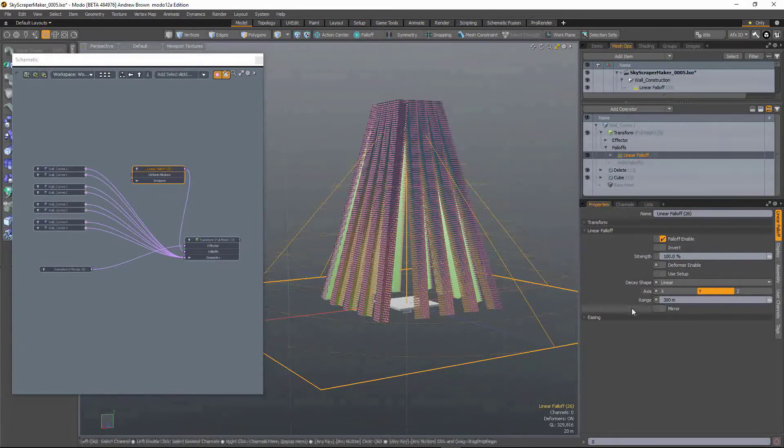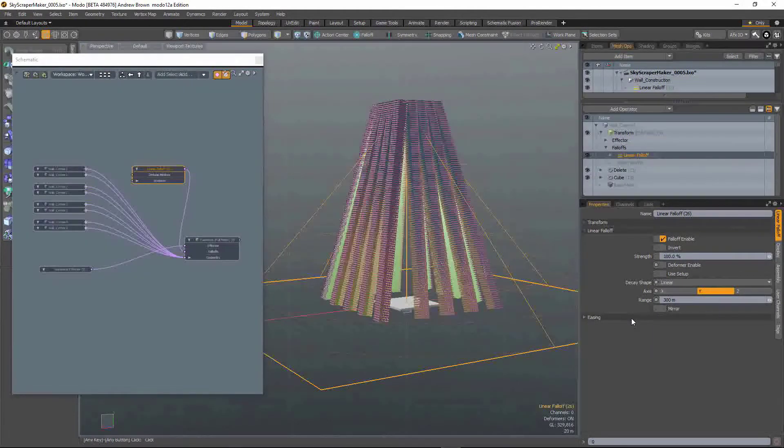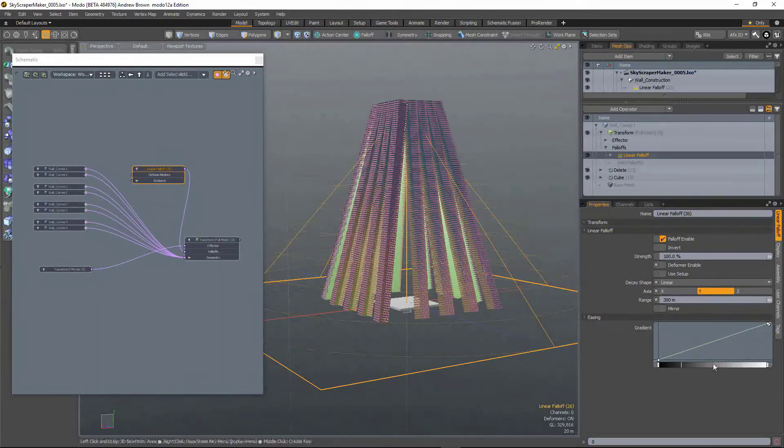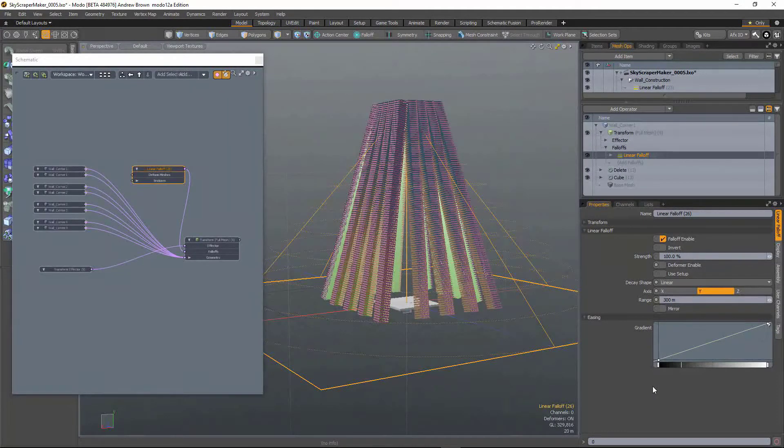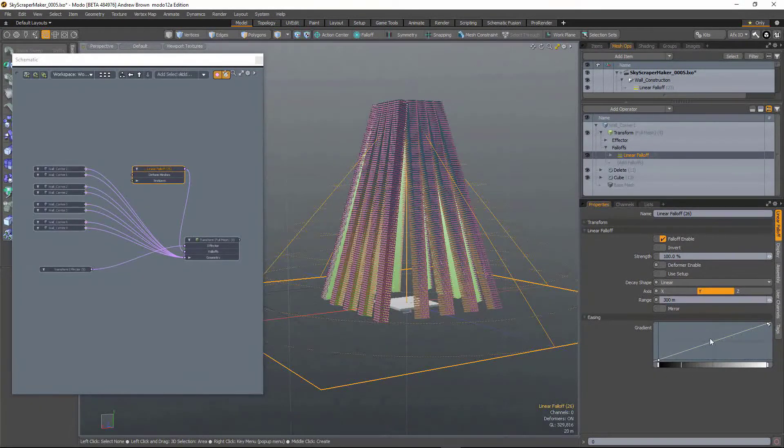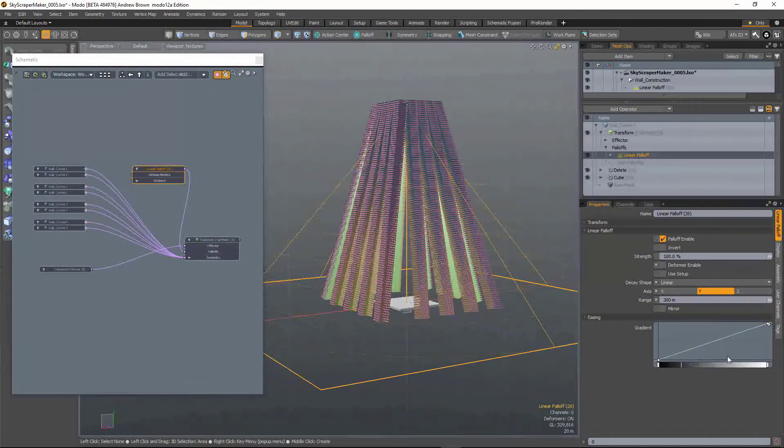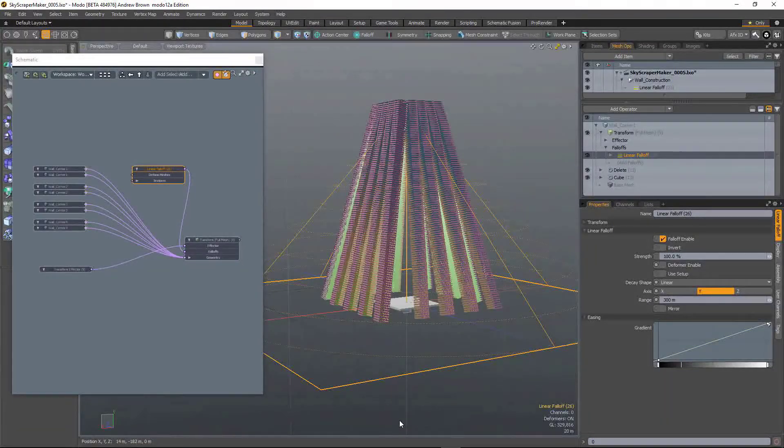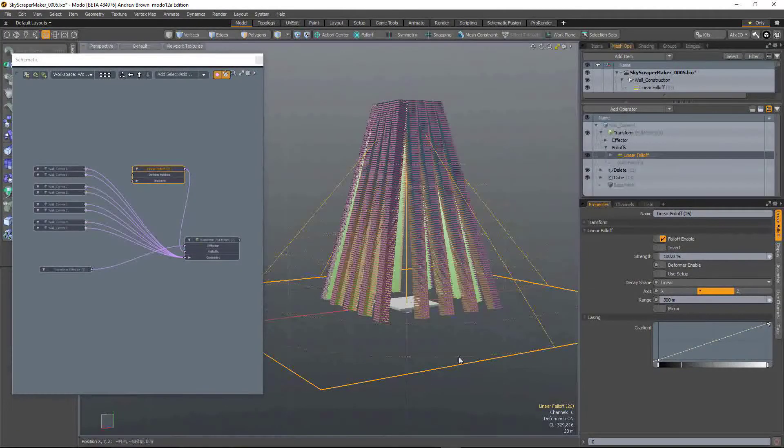But now each fall-off has access to a gradient editor so you can define a totally custom shape to any particular fall-off.